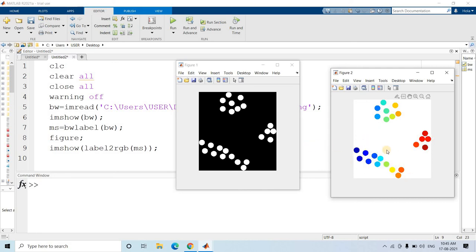Obviously you can understand that we can simply apply a dilation technique to connect all the binary objects belonging to one single cluster, then apply labeling and apply some logical operation to get the proper levels. That is one way - using dilation. But I am going to discuss another approach.